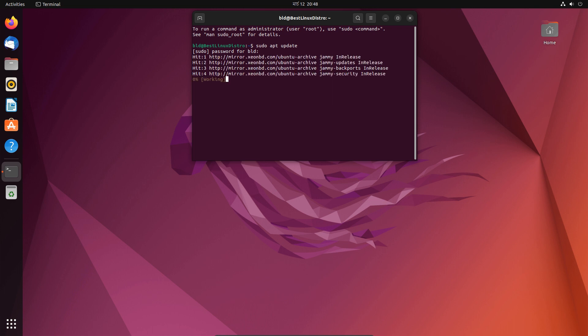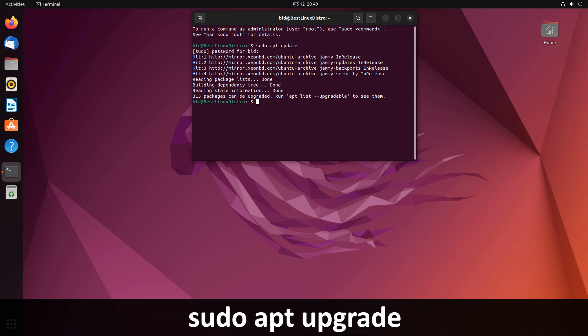Enter your password and wait for it to complete. Now run the upgrade command. This will download all the latest packages and update your system. Wait until it finishes the upgrade process.